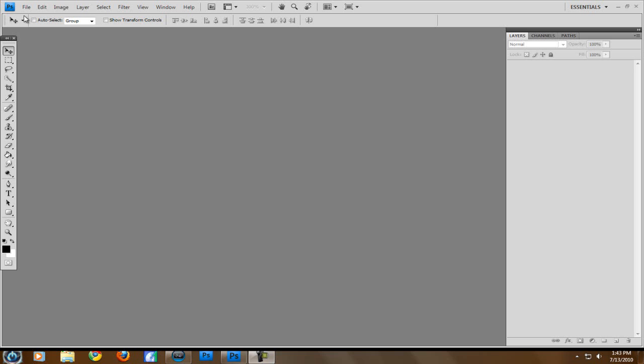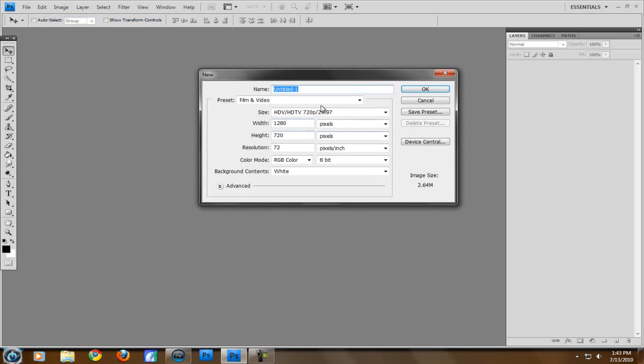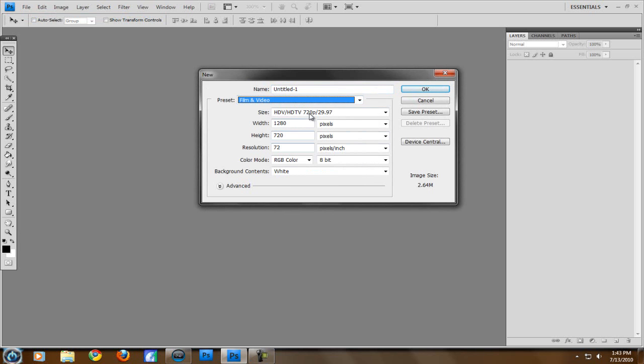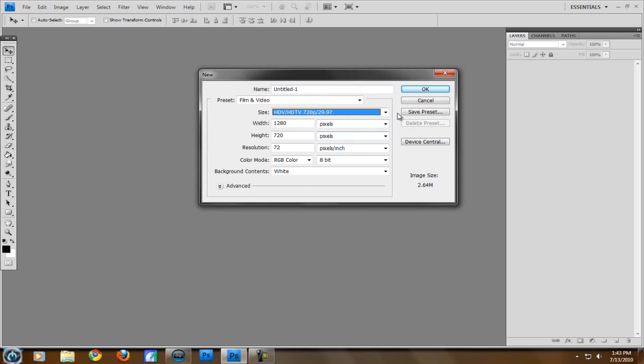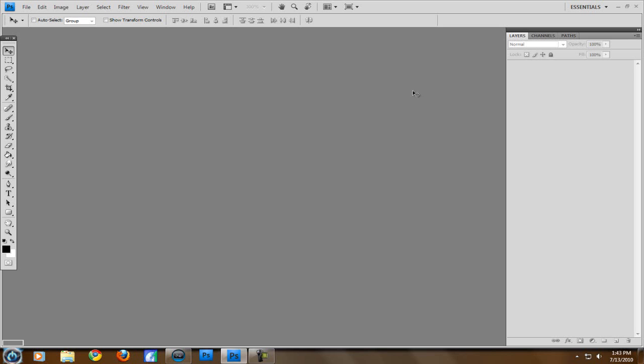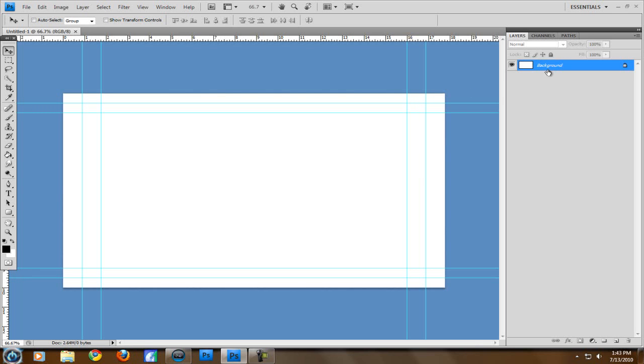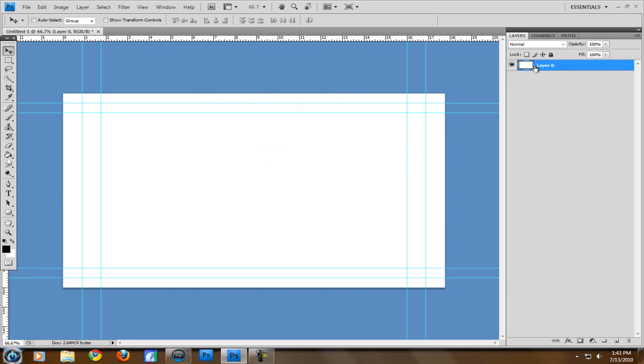So first what you want to do is open up Photoshop. We're going to be using Photoshop and Sony Vegas. It'll work in probably any other editing software that you use, but most people use Sony Vegas so I'll just show you in that. You want to go to File, New, and then you want to go to the Preset Film and Video and then change the size to HDV 720 29.97. It's going to be 1280x720. Hit OK.